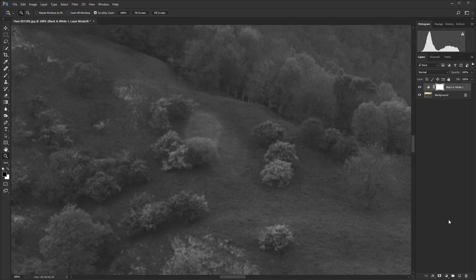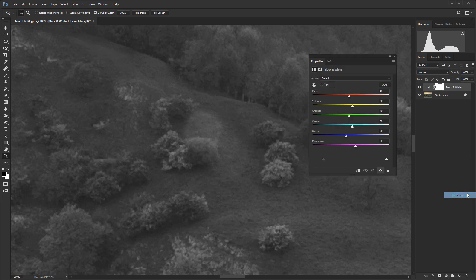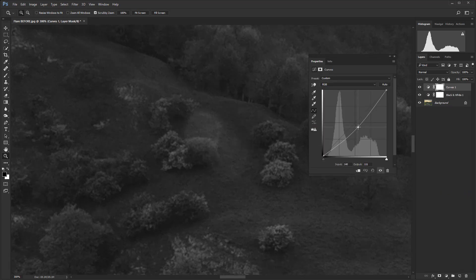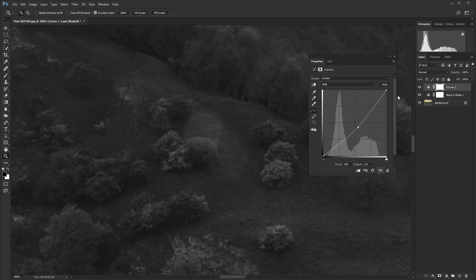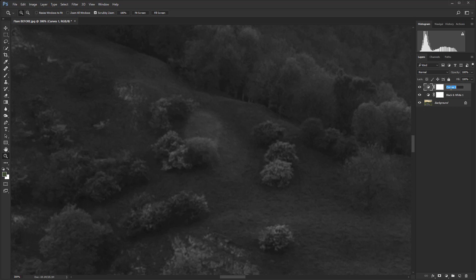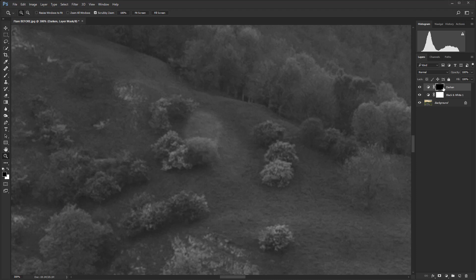Next up, we need to create two curves adjustment layers. So let's create the first one, and I'm just going to quite crudely drag the curve down like that. So this is going to be our darken layer. If I just double click on there, I can change it to darken. And I'll click back onto the mask and hit I, so that changes it to black. So there's no visibility on the mask. We're going to reveal that in a few moments.